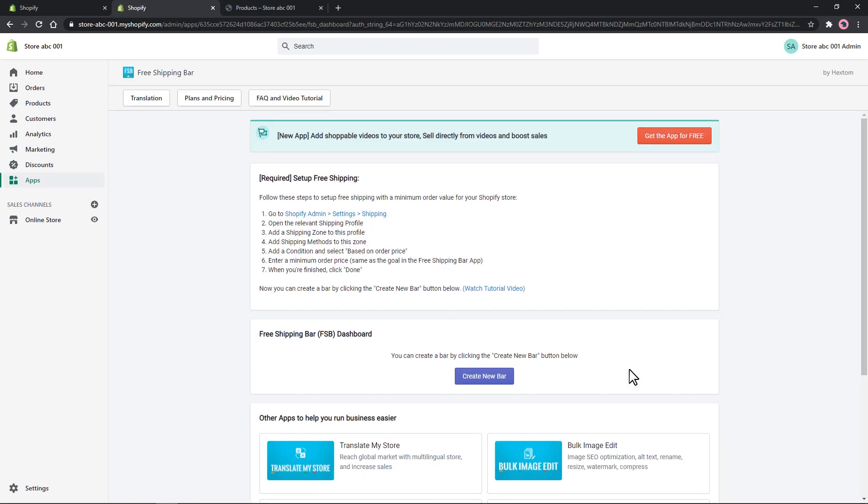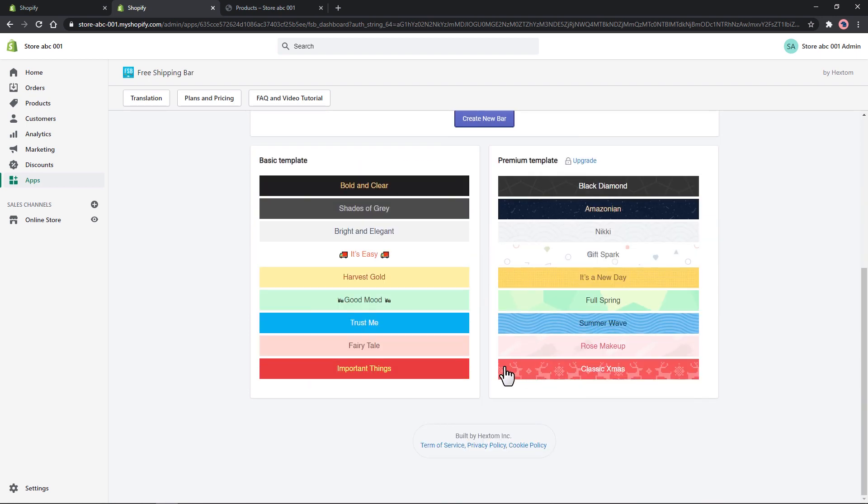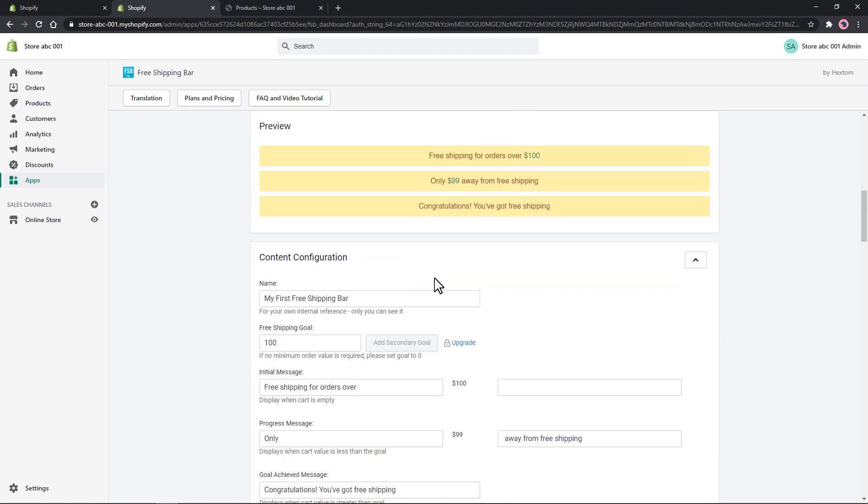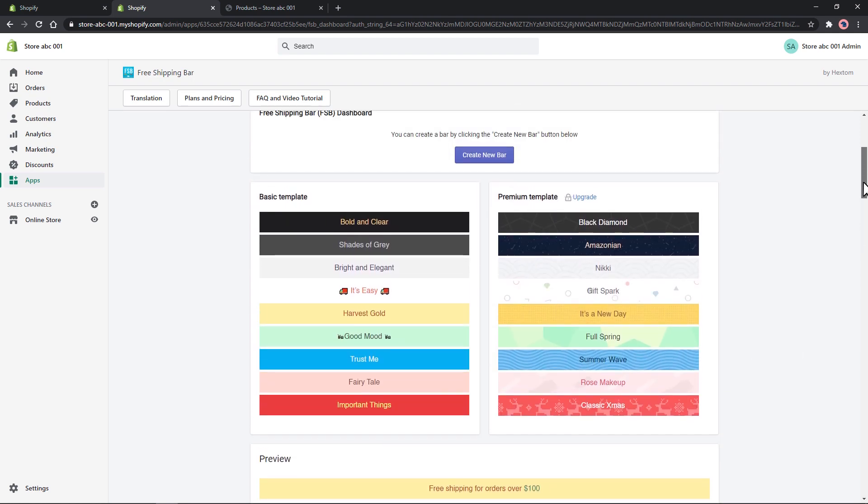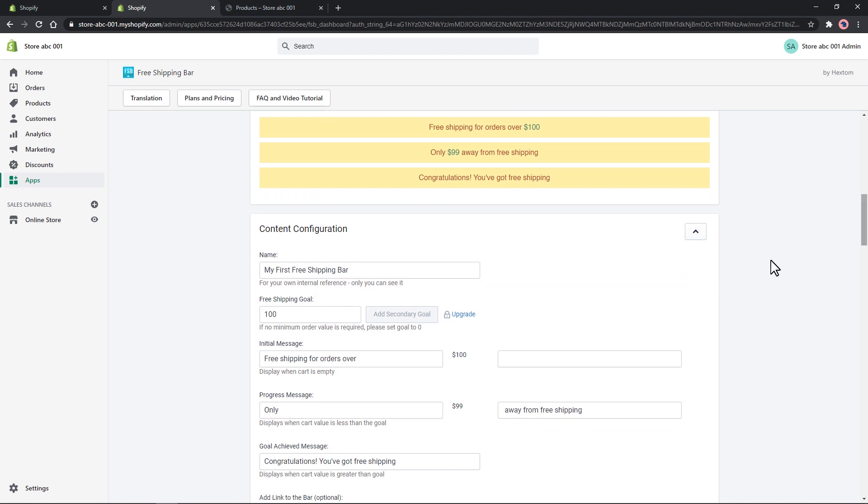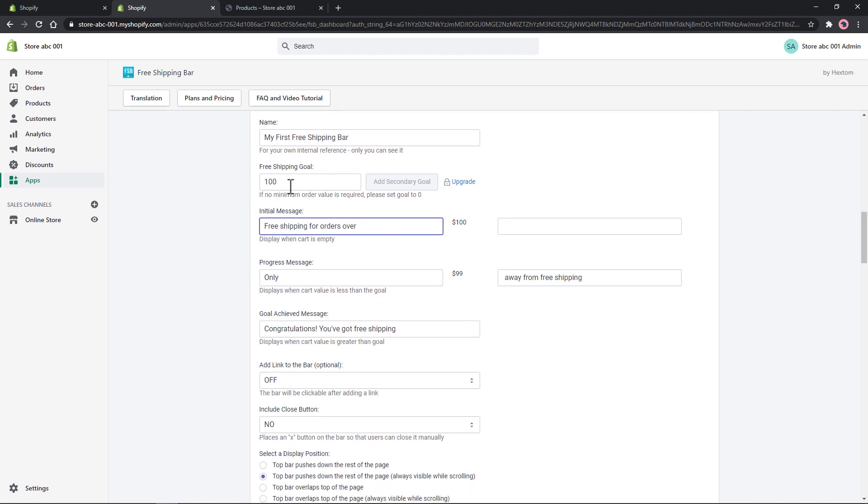Let's create a new bar. For the template, let's choose the yellow one. In the content configuration, change the initial message as desired. This text will be the one displayed in our bar.